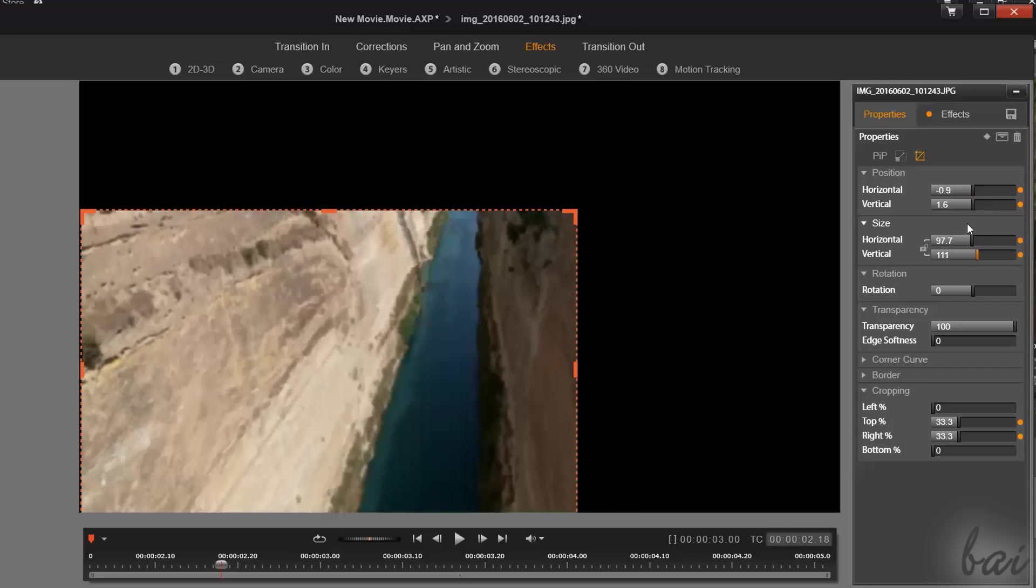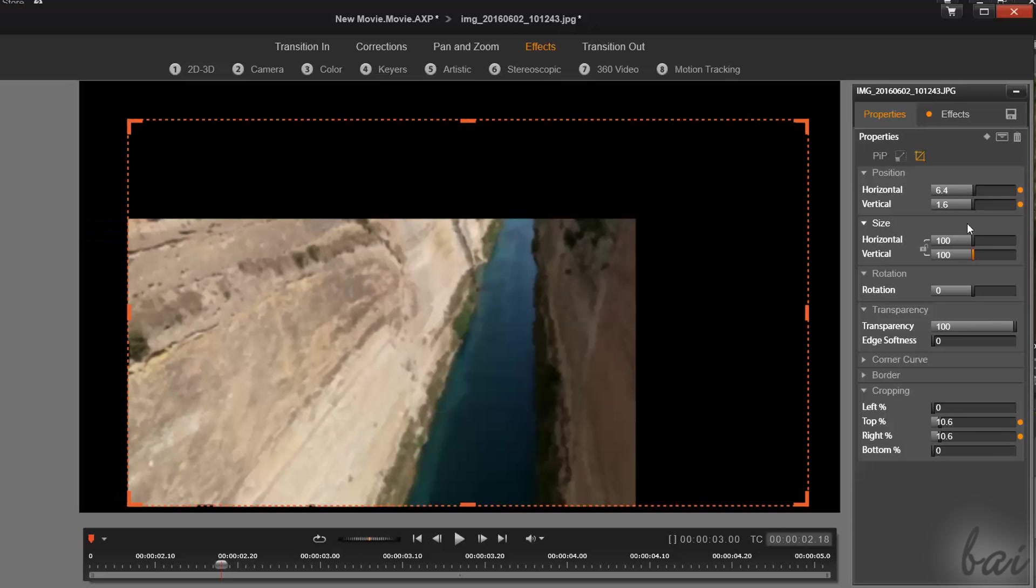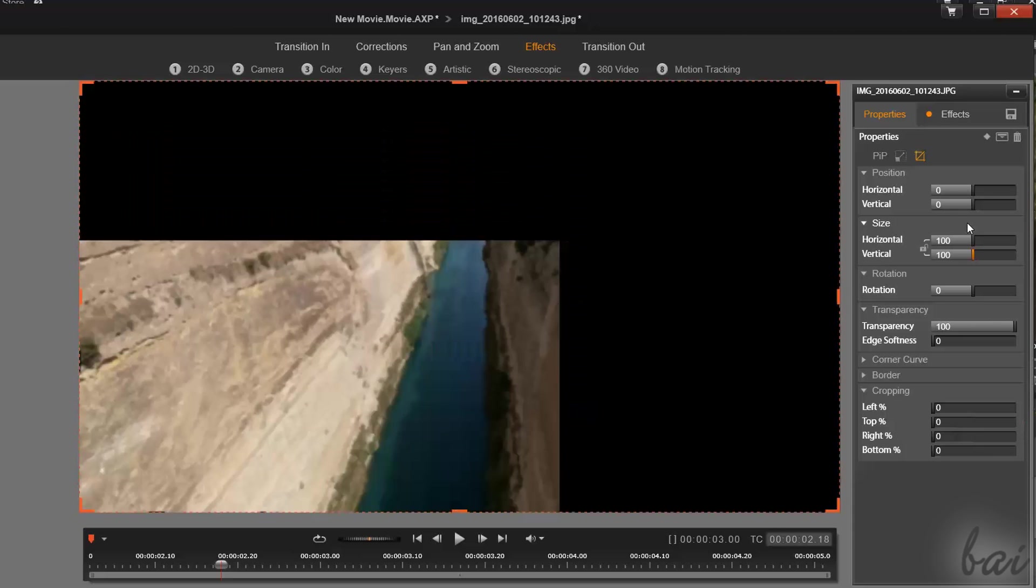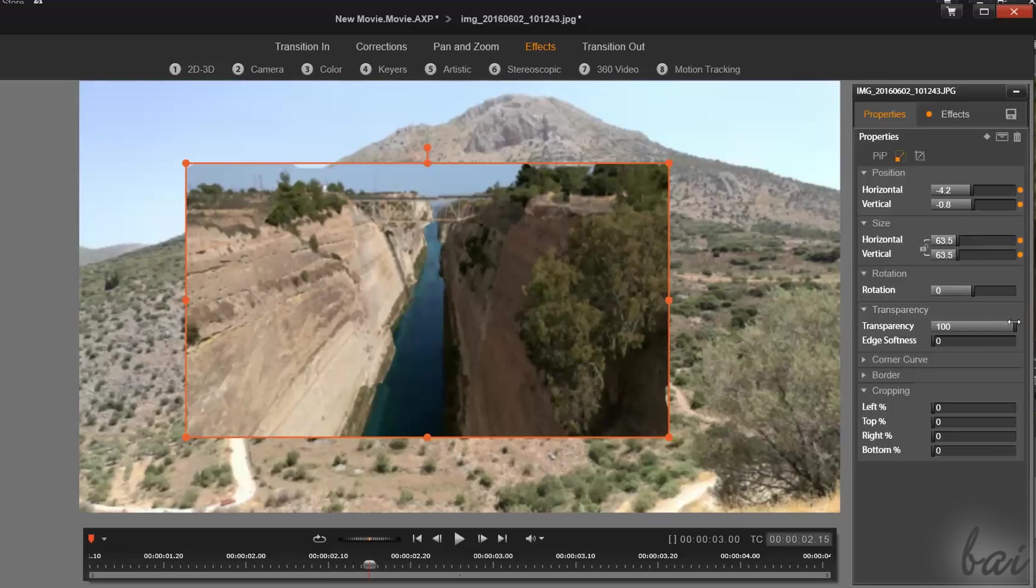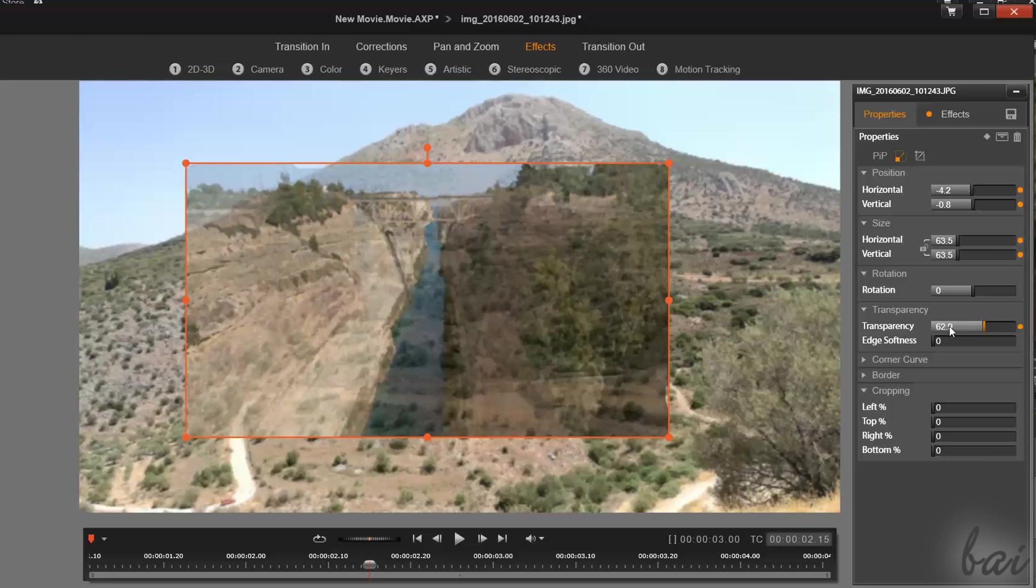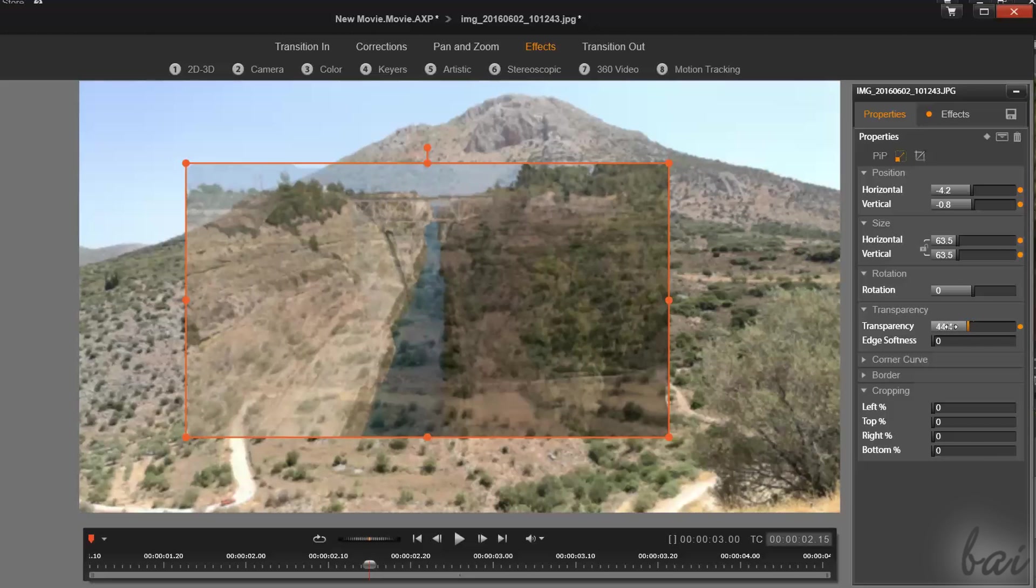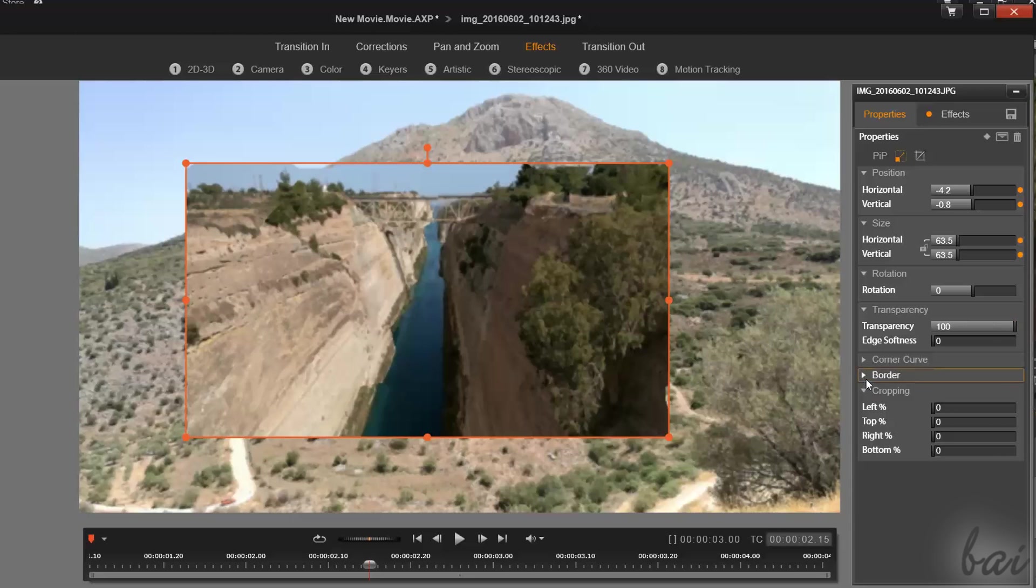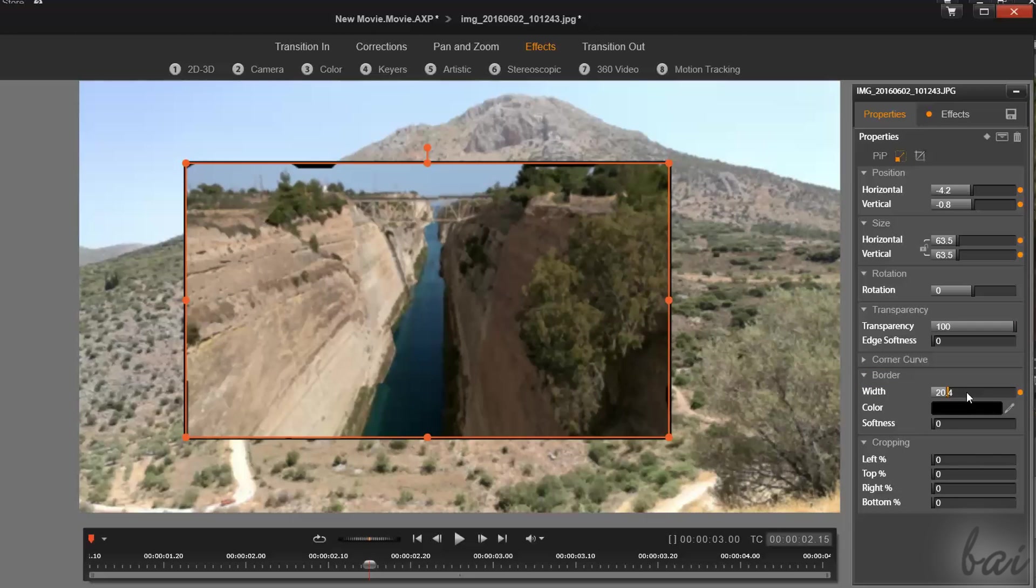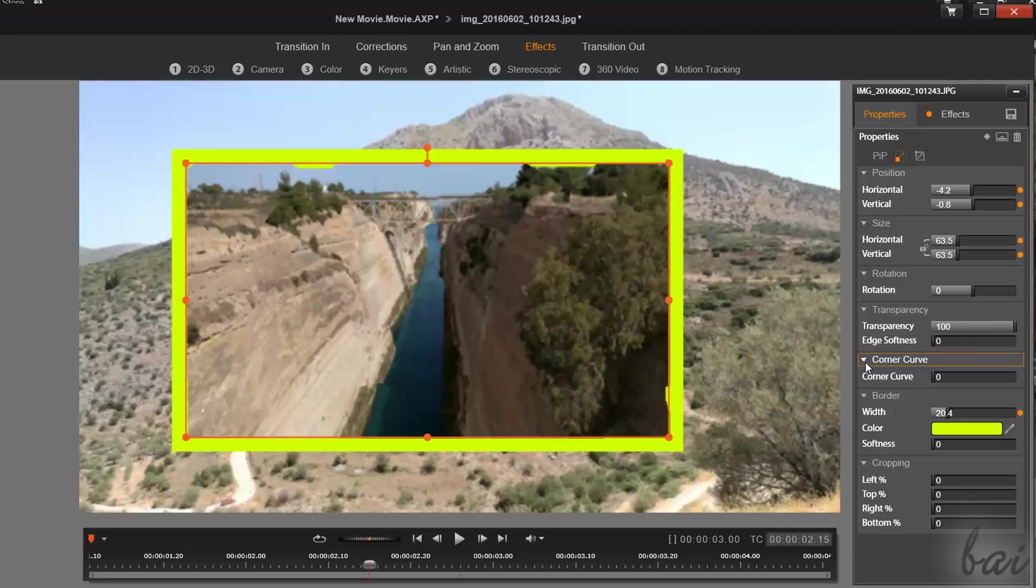In case you make a mistake, you can use CTRL and Z to undo your latest actions made. Under Properties, you also have other settings, such as Transparency to regulate clip opacity, Border to add some contour, and Corner Curve to add curves on the contour vertices.